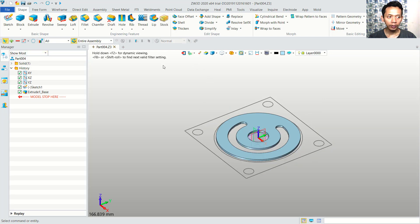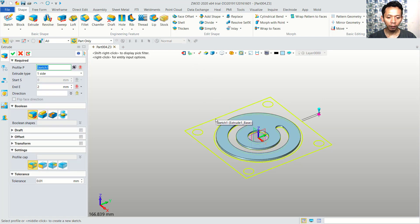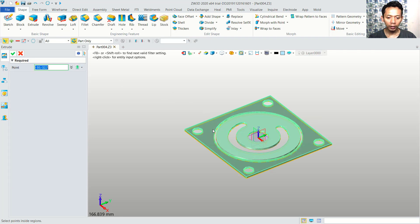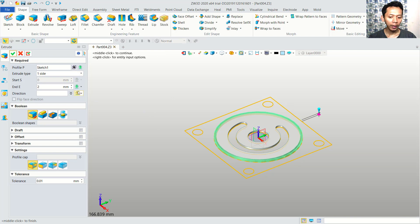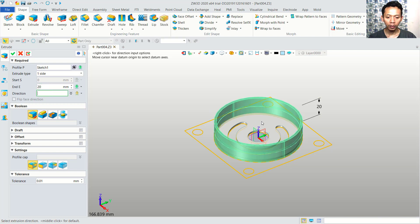Next, we can use extrusion again. You can select this profile. Use this option and select only at this surface. Click OK. Now we can extrude to 20. Add this for 20. You can click OK.